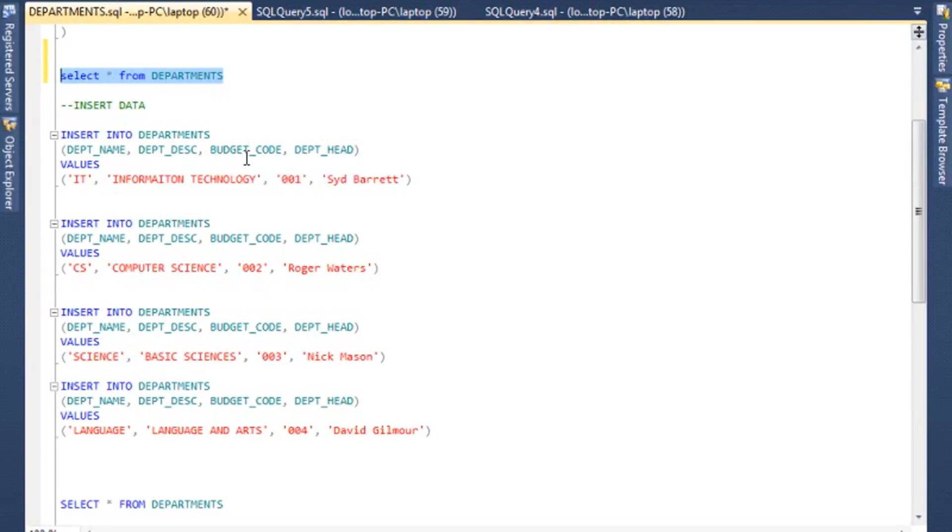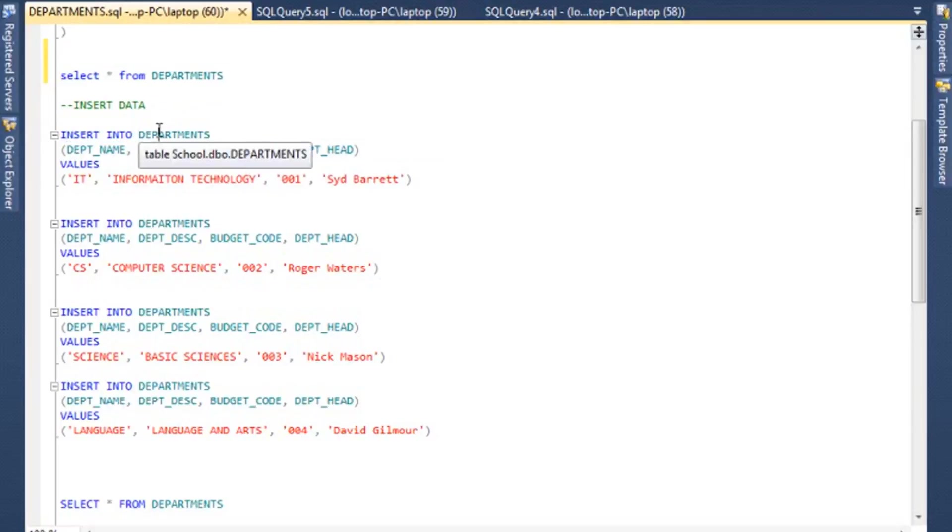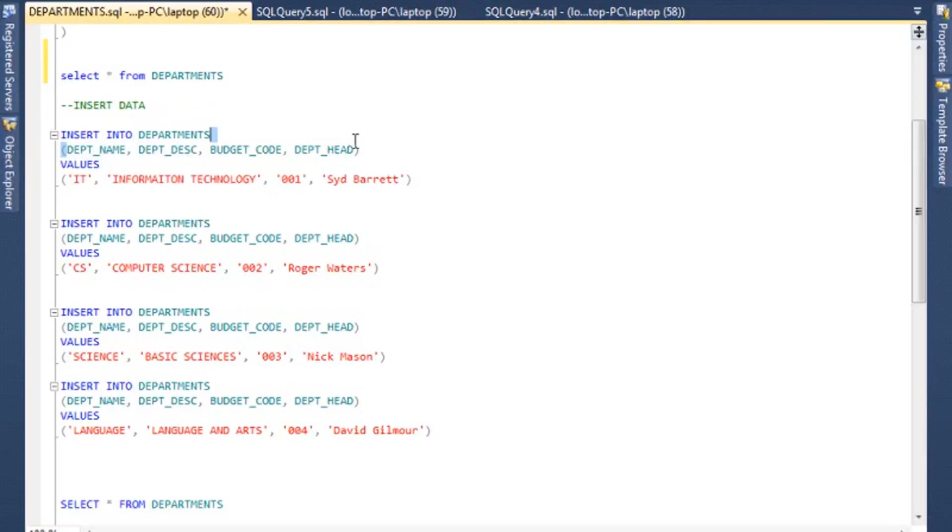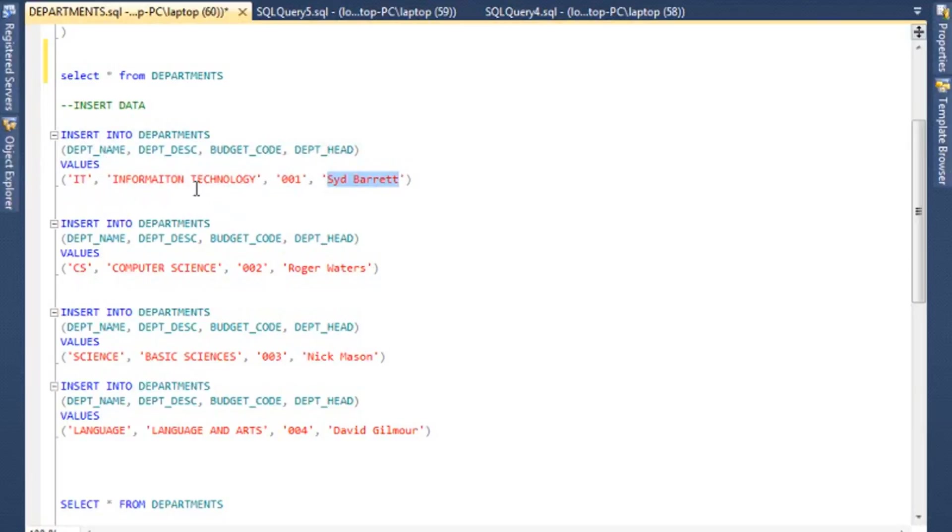So next we need to insert some data. Let me clear this. Let me walk you through the next few statements. Basically, when you're trying to insert data into a table in SQL Server, you start out with INSERT INTO, name of the table. If you are entering data into specific fields, you need to put them in parentheses. So that's what we have in here: we have our DEPT_NAME, description, BUDGET_CODE, DEPT_HEAD. And then you use the keyword VALUES, and we go DEPT_NAME, description, BUDGET_CODE, and then our DEPT_HEAD.